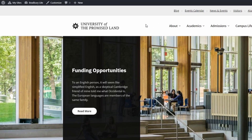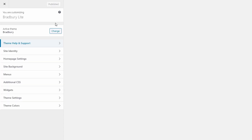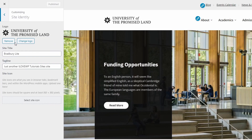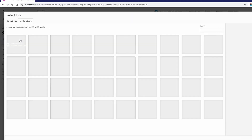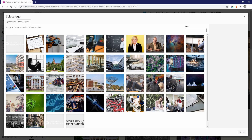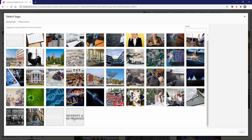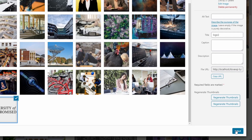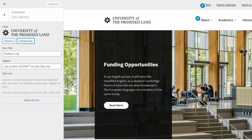Let's start by uploading a logo for our website. Go to the customize page and open the site identity panel. Upload a new image or select an existing one from your media library. After you select the image, click the skip cropping button.